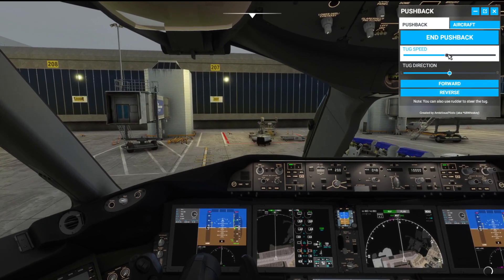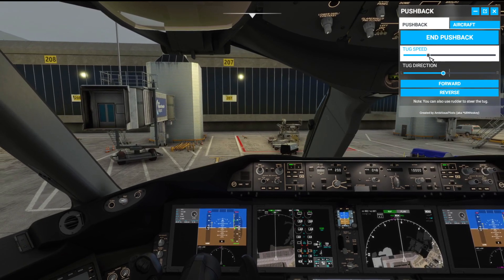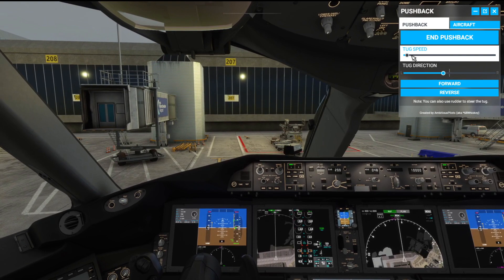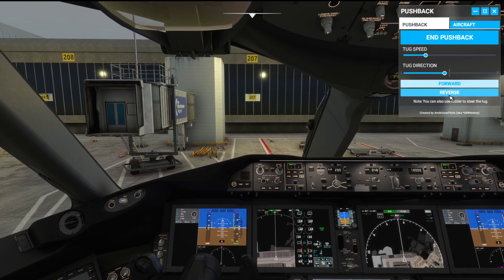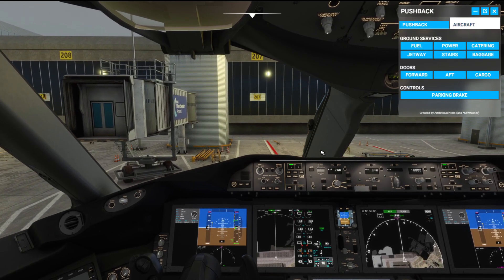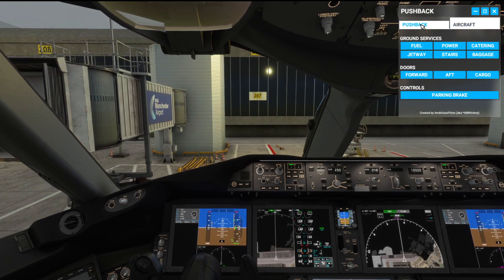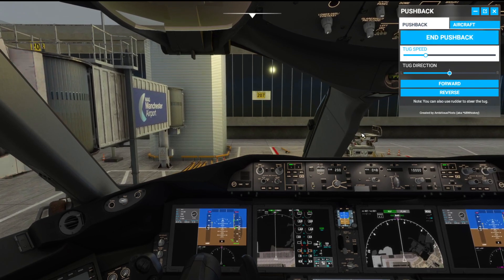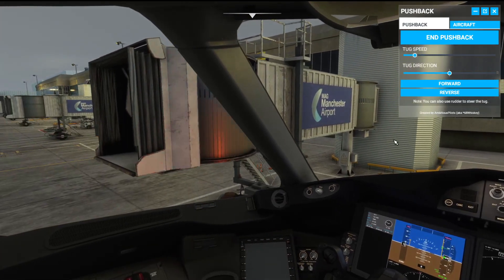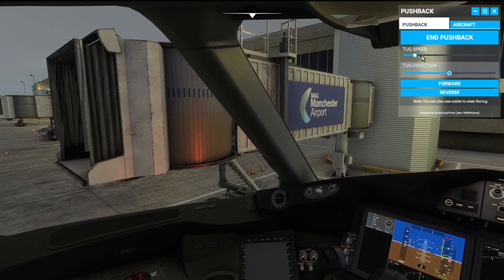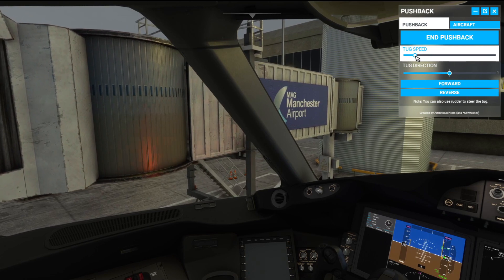Out of the three, most definitely this one — Toolbar Pushback — is absolutely fantastic. I love the ability to control the tug either by the buttons in the toolbar UI or using the rudder pedals. I love the ability to change the tug speed, bring the tug to a sudden stop, and send the aeroplane forwards or in reverse. The huge plus for me is having a really easy way to control all ground services — doors, controls, everything.